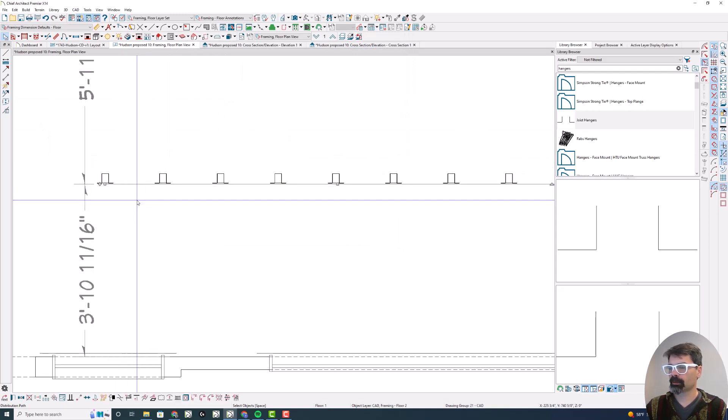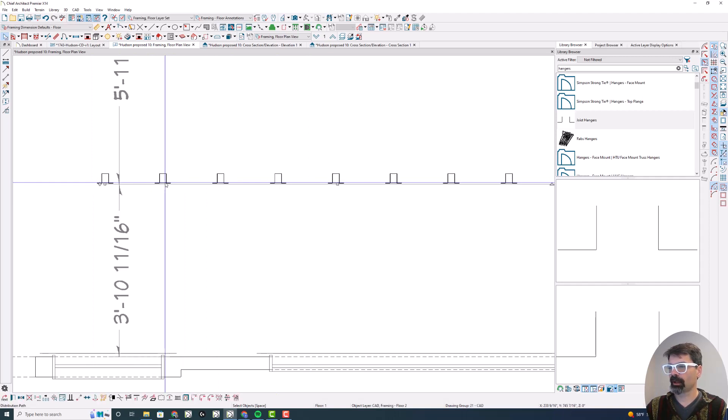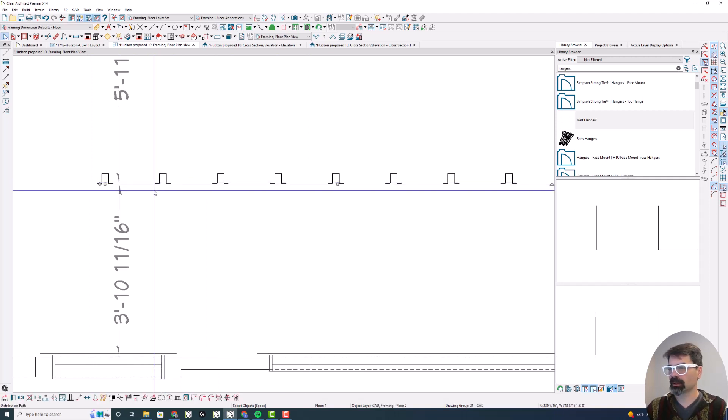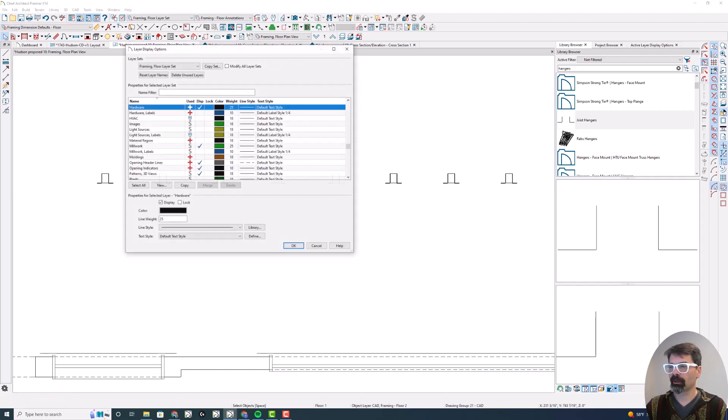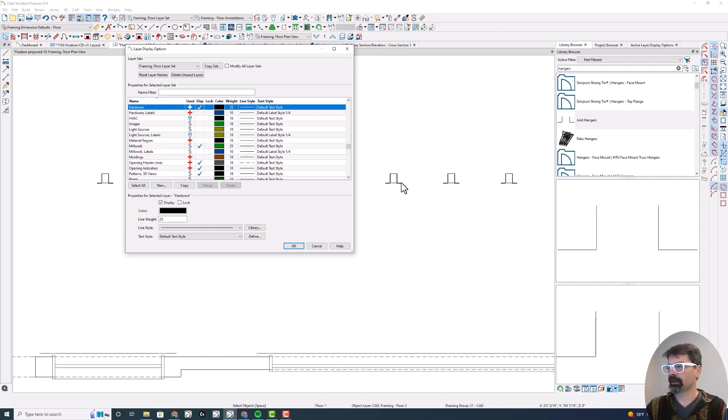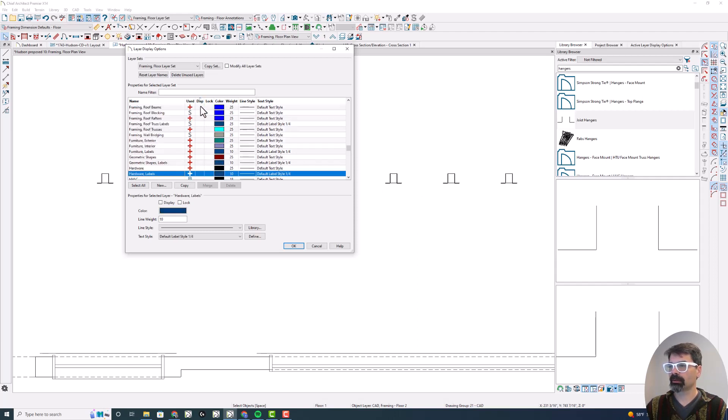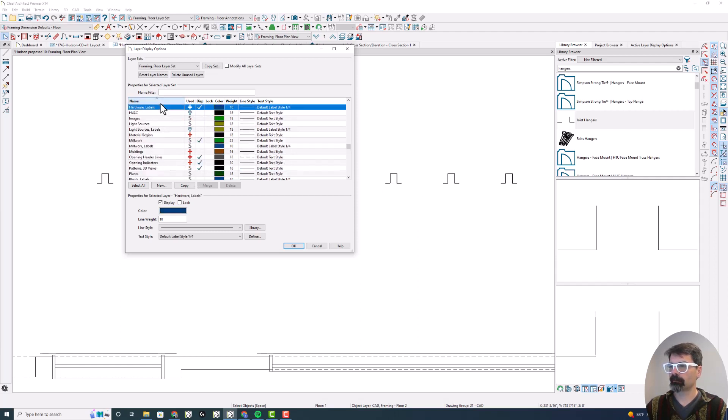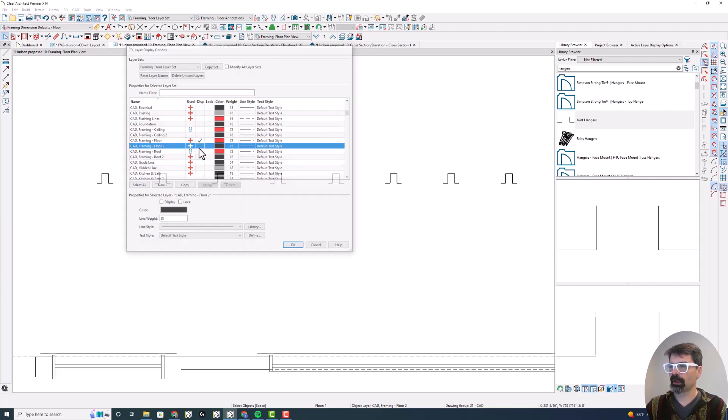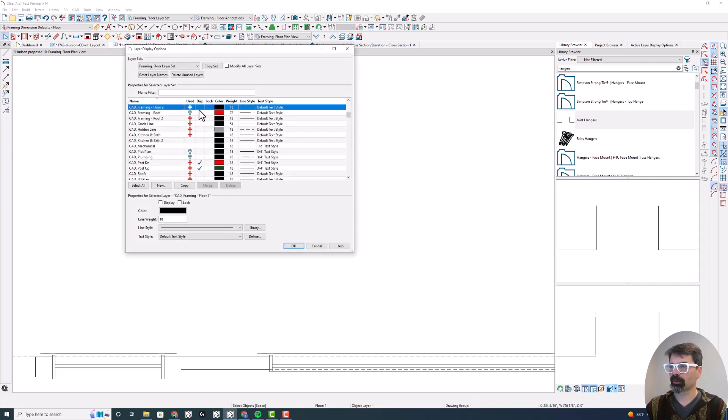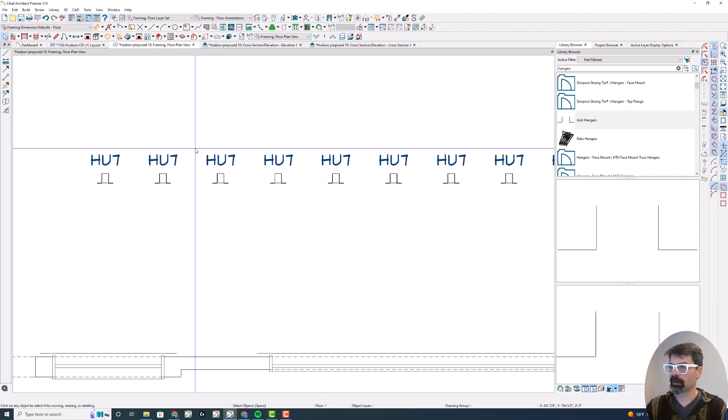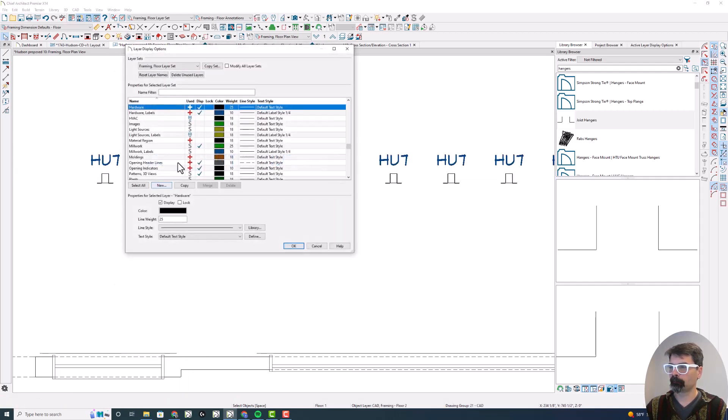Then I'm going to uncheck show path here. All right, so now I just have showing these hanger 3D objects. I will point out that you do need the hardware layer on, as well as the layer that you put the CAD line on, or you won't see this. So if I turn hardware on but turn CAD framing floor 2 off, you won't see it. If I turn framing floor 2 on and hardware on, then you see it.